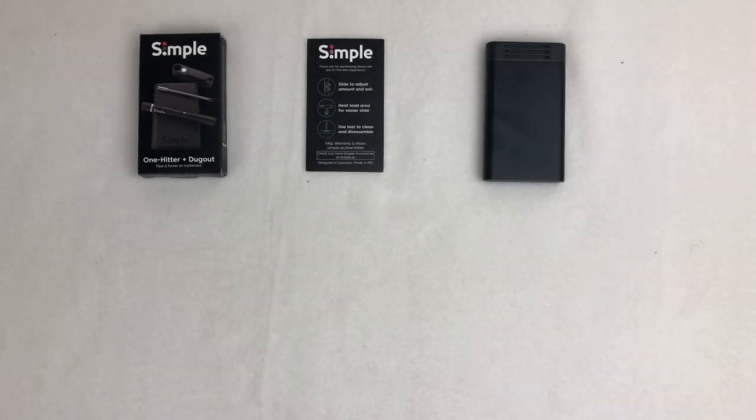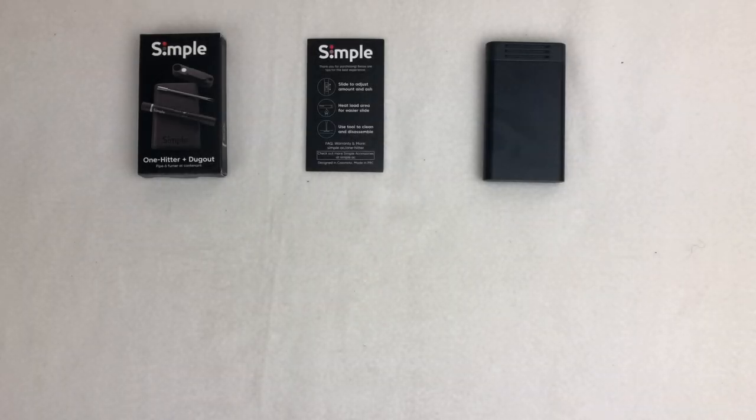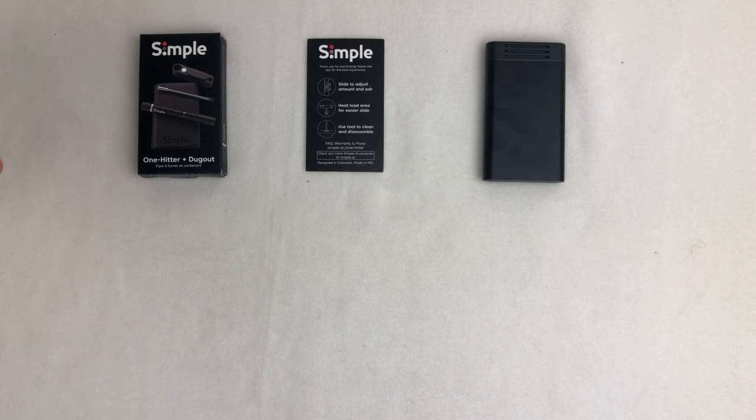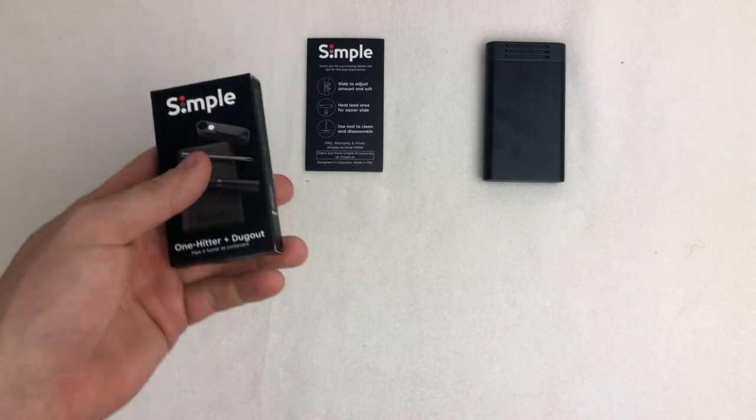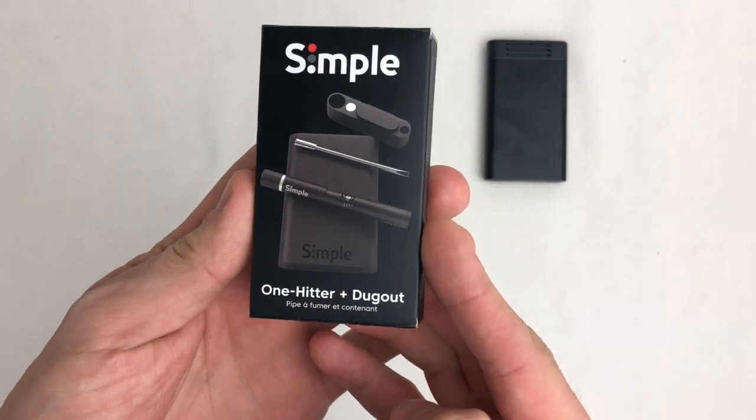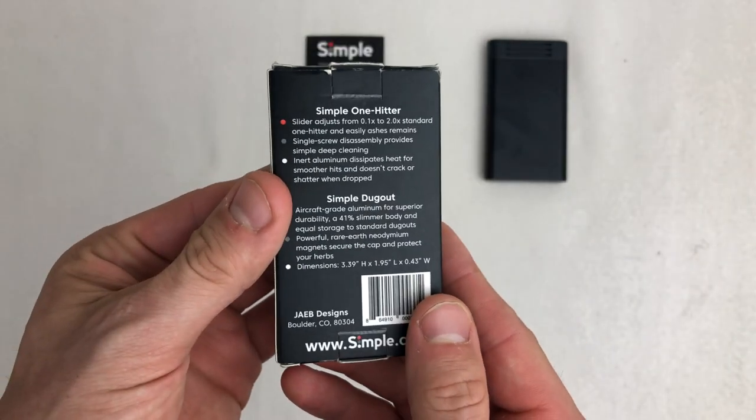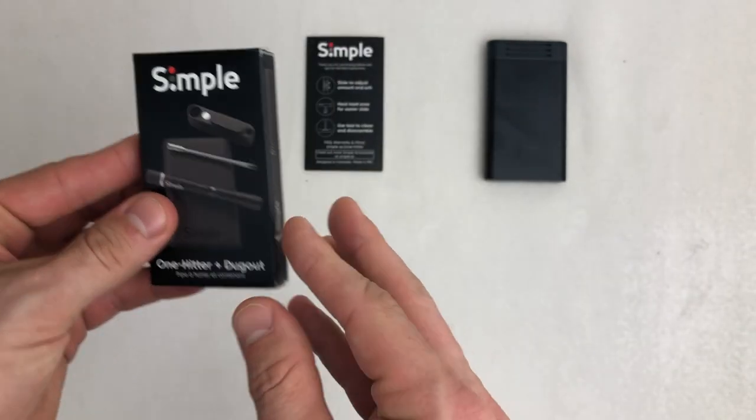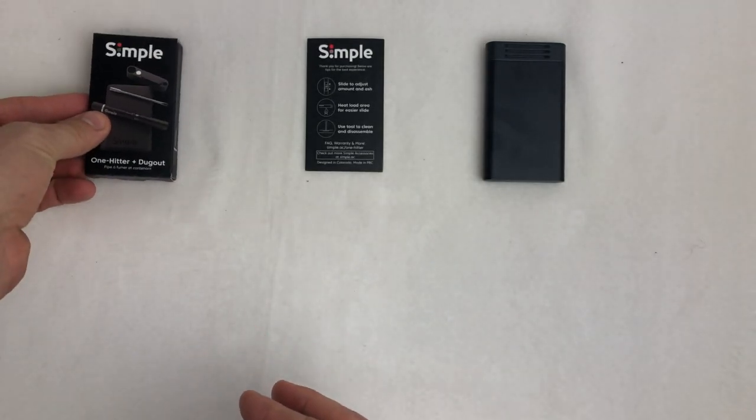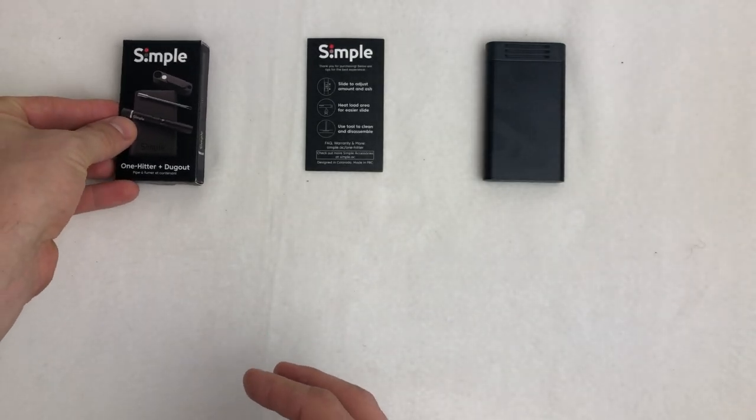Welcome to the Simple Accessories Simple One-Hitter and Dugout instructional video. We're going to walk you through how to use the Simple One-Hitter and Dugout. What comes in the package is two different items.